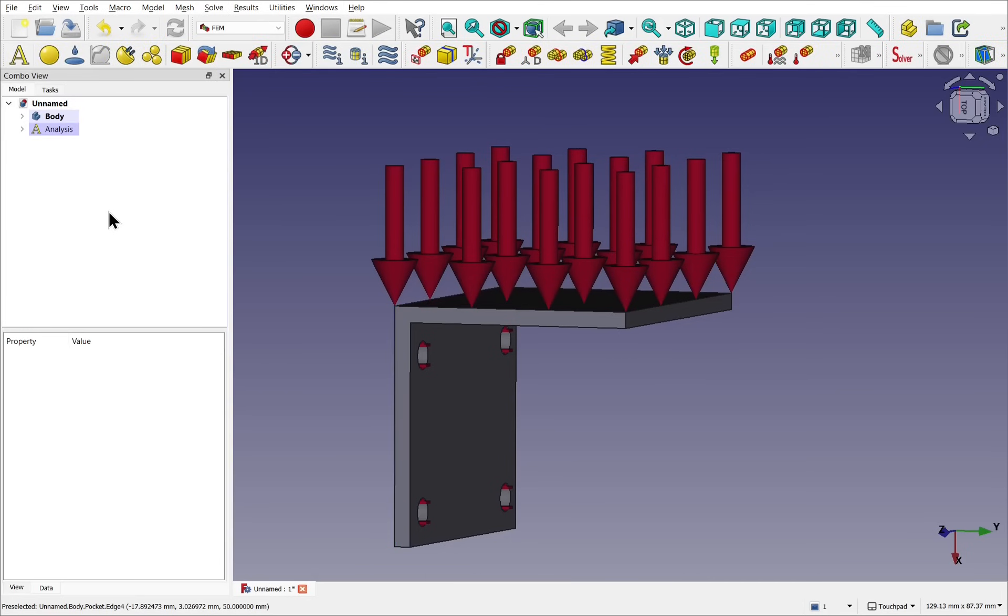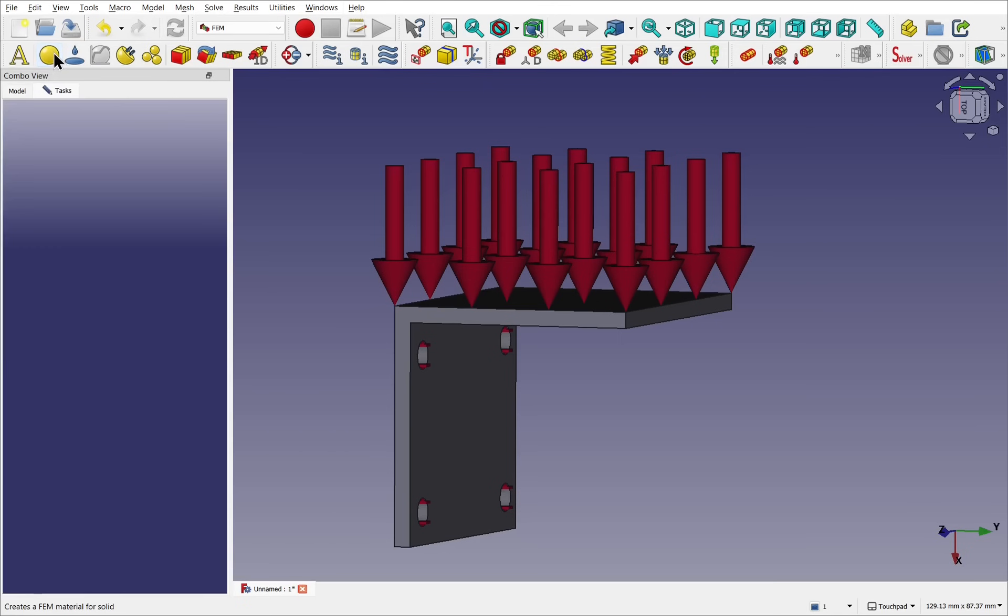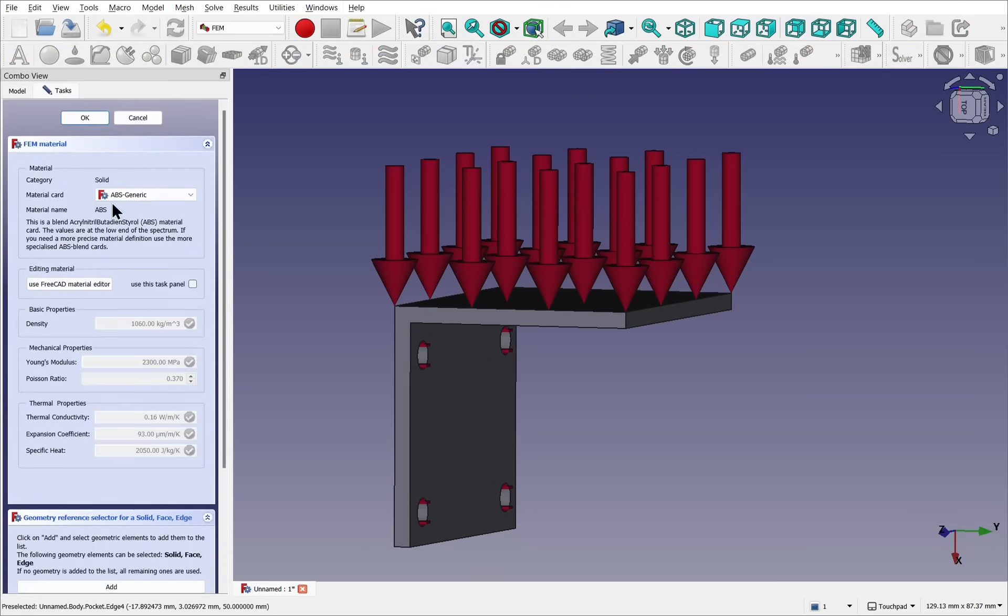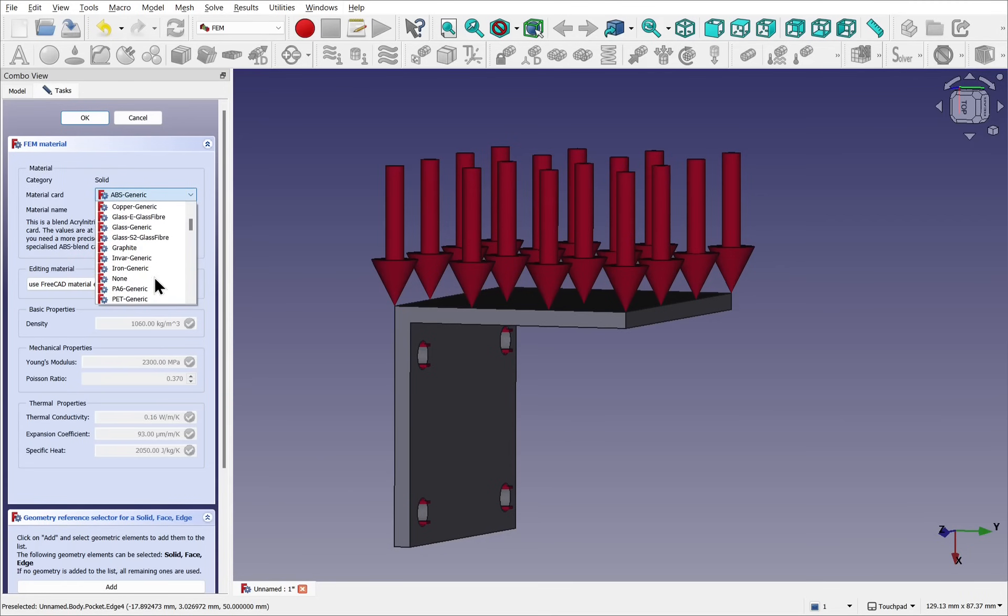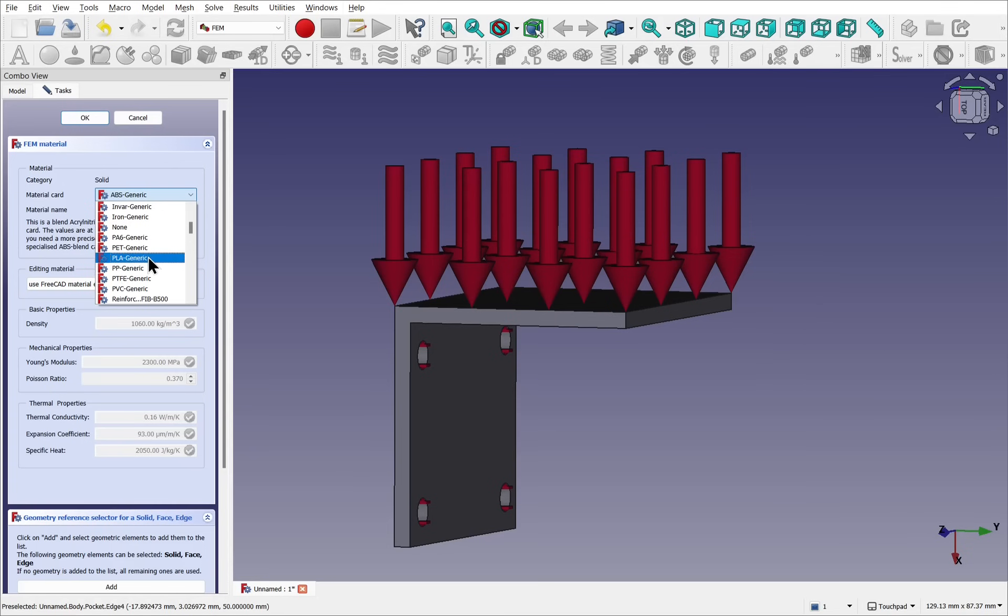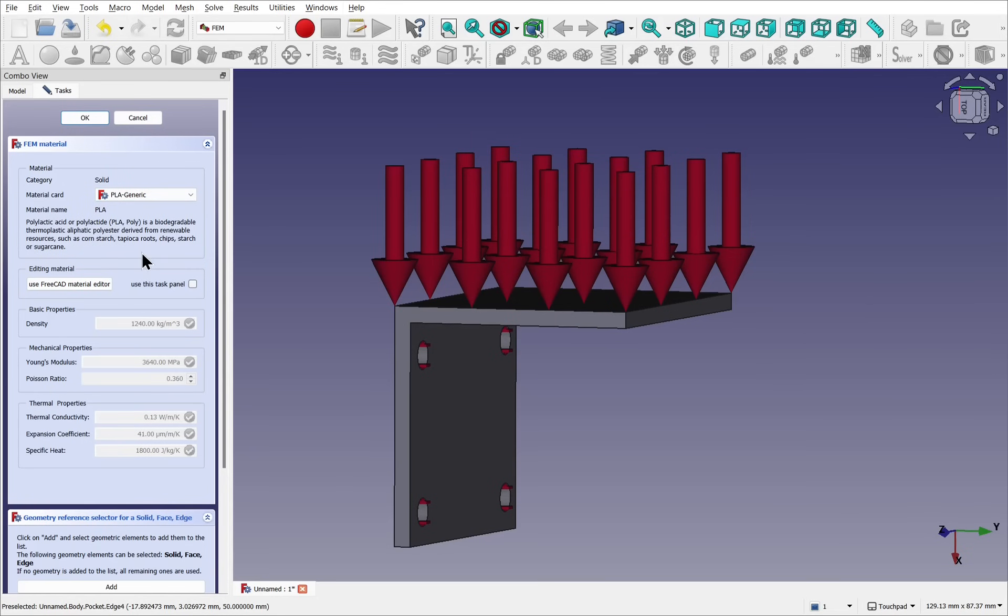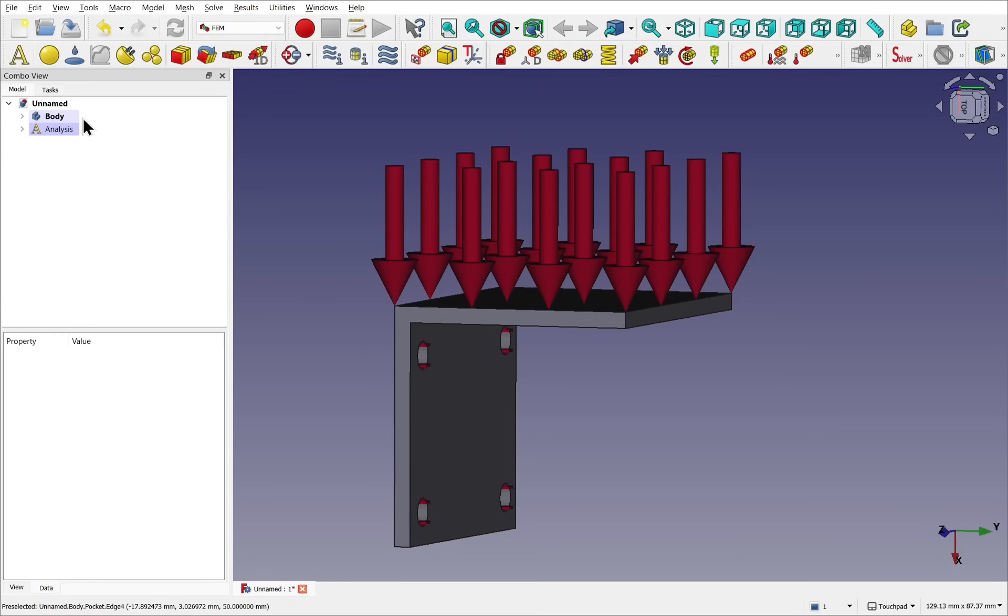We now have to give our model a material. To do that we come to the top and select material for solid. Click that and we get a number of FEM materials that we can choose from. We drop this down, we can see we've got concrete, glass, graphite, etc. I'm going to go for PLA, so this was being 3D printed. This applies the density, mechanical properties, and thermal properties to that model. Let's just click OK to take the defaults.